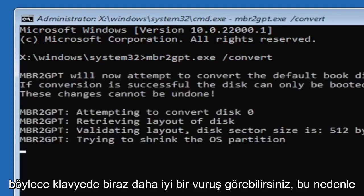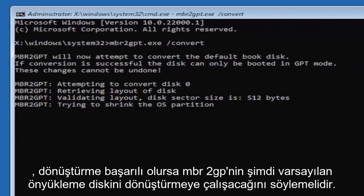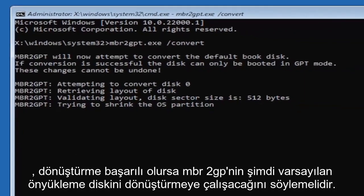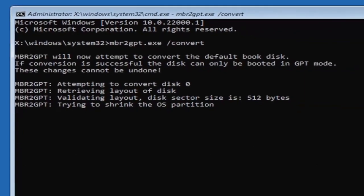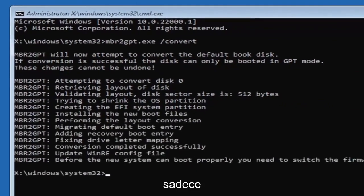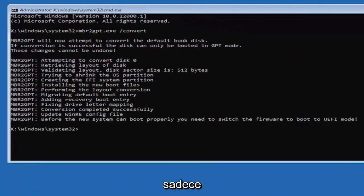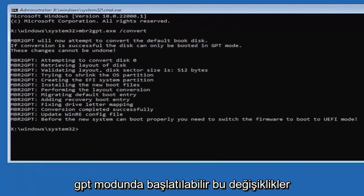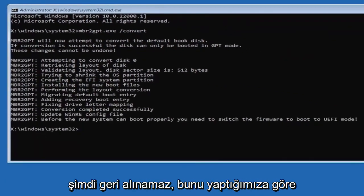Hit enter on the keyboard. So it should say the MBR2GPT will now attempt to convert the default boot disk. If conversion is successful, this can only be booted in GPT mode. These changes cannot be undone.